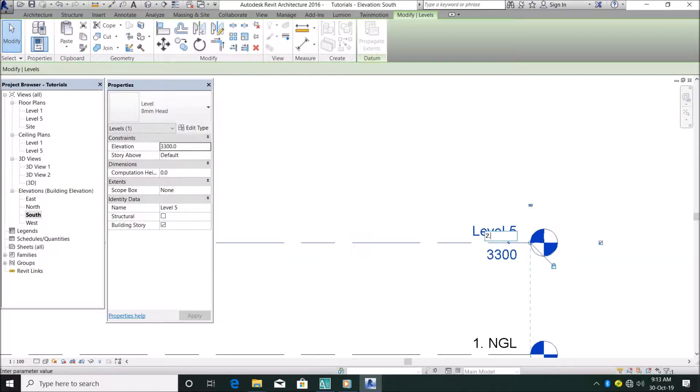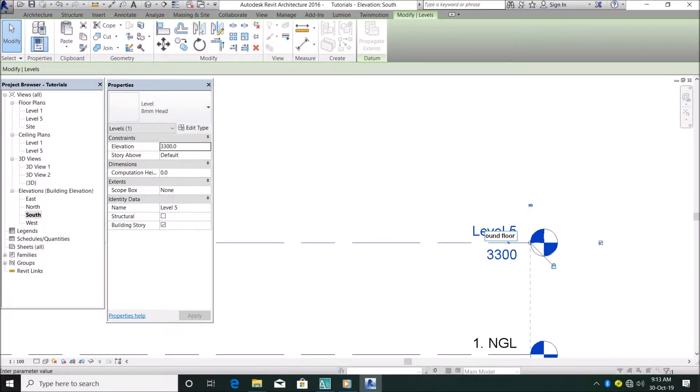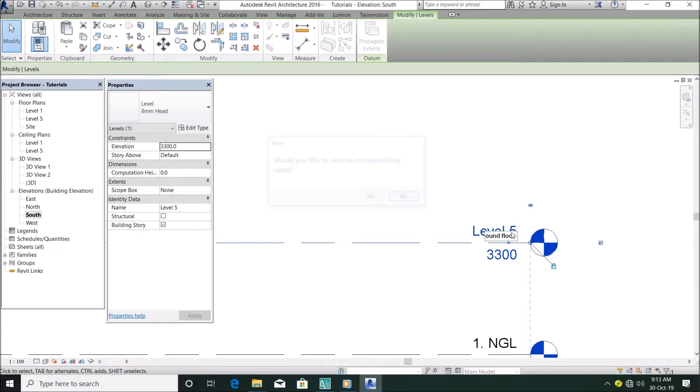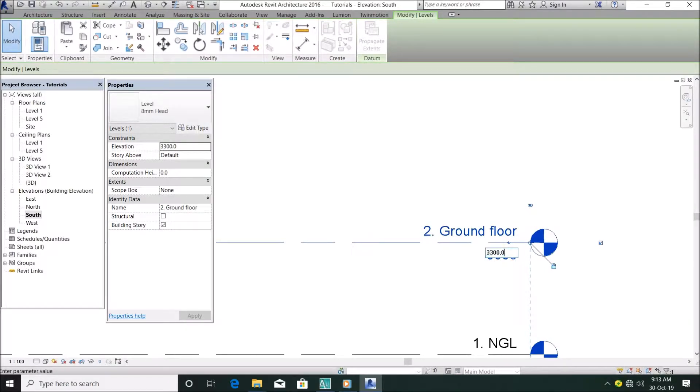Ground floor, you want to rename? No. Then I can make this 450.